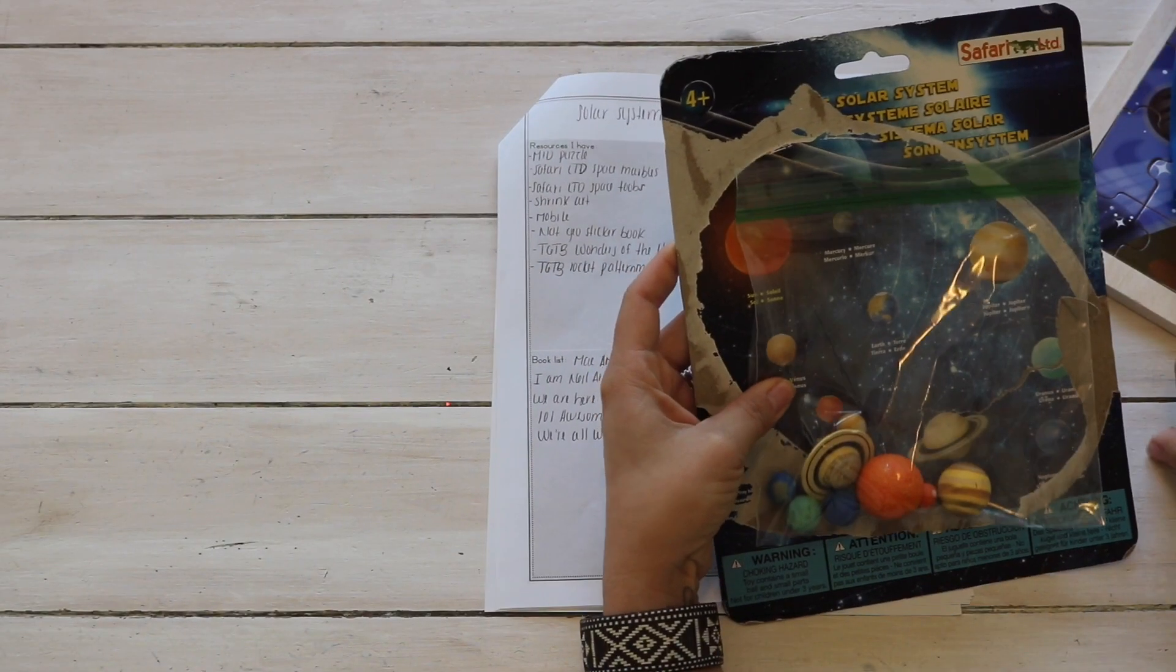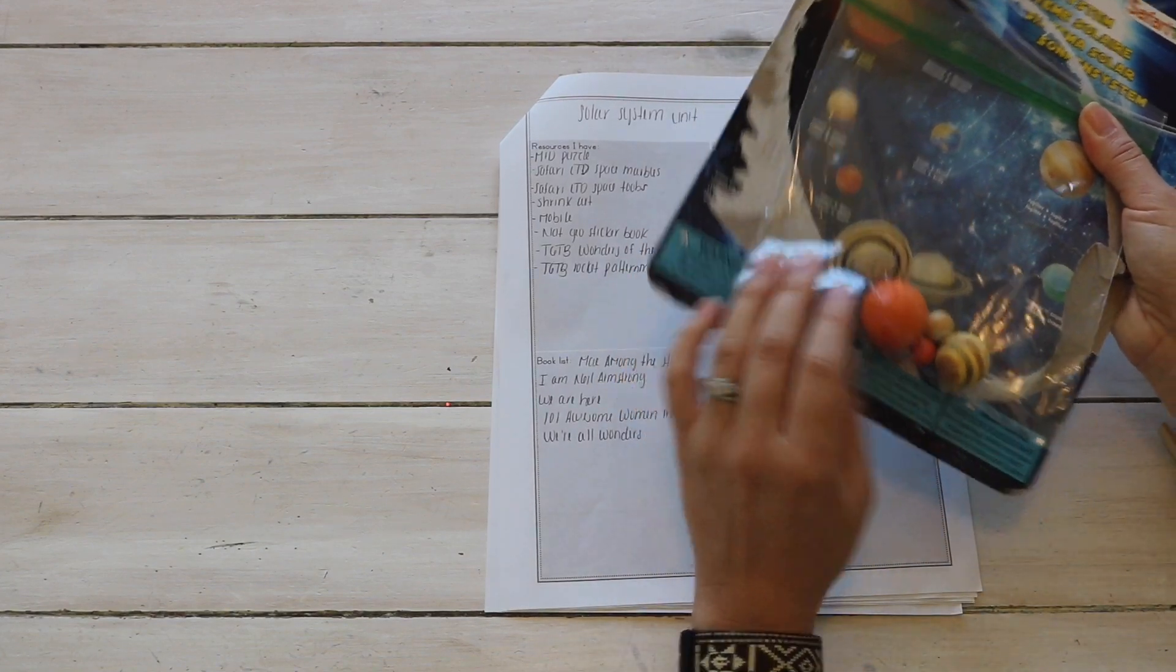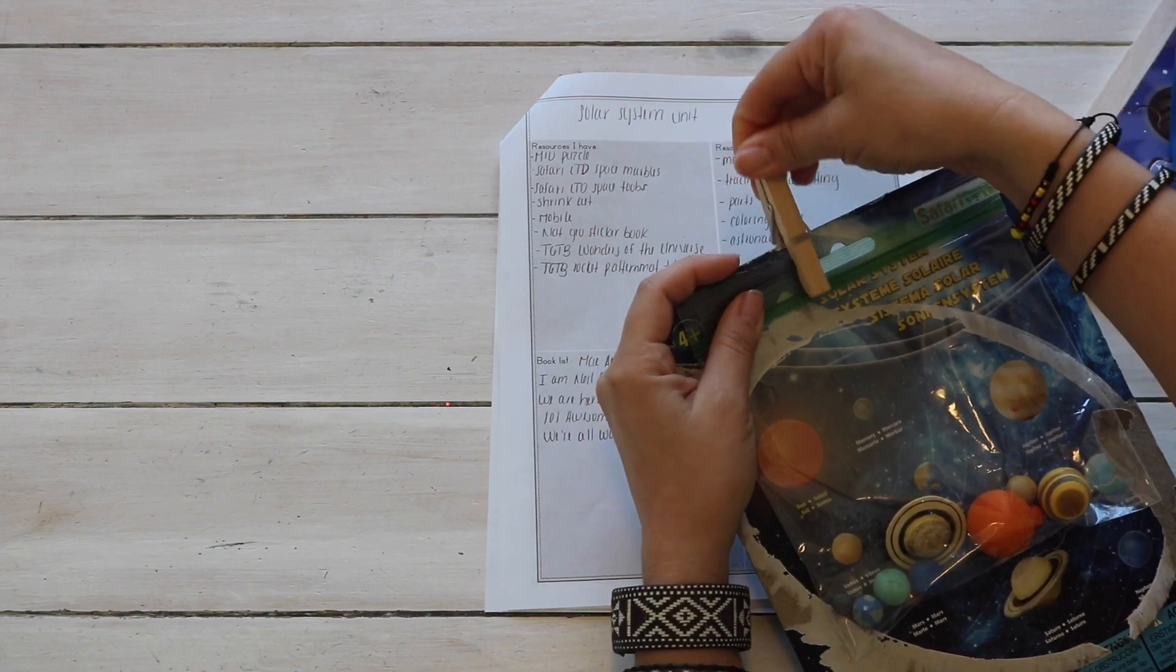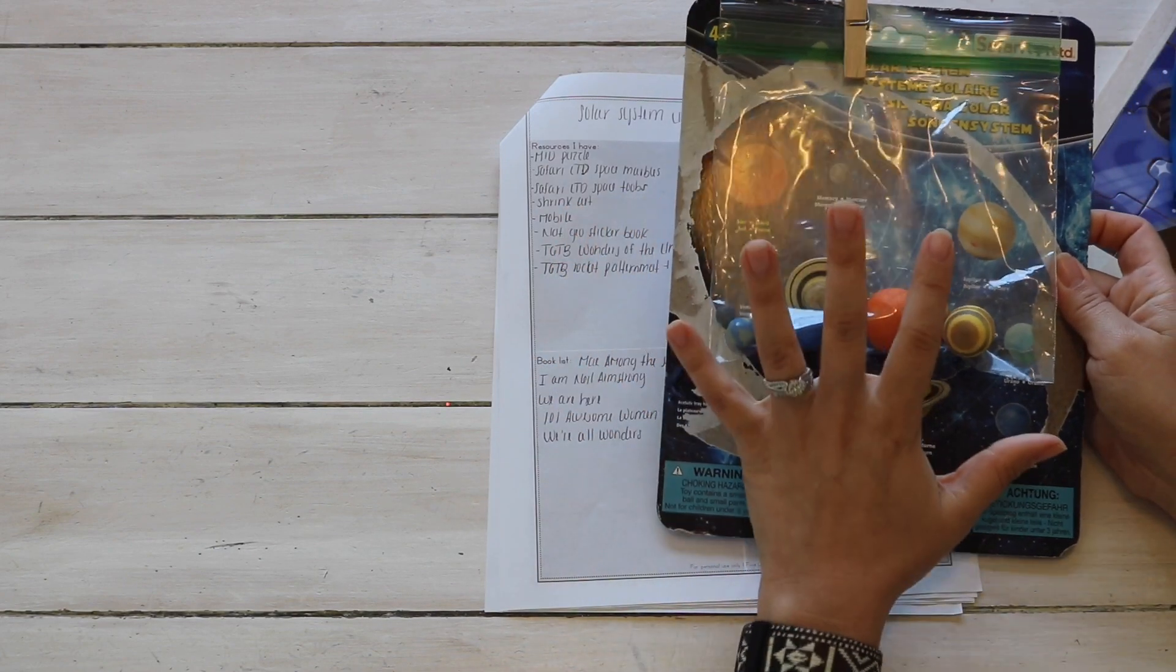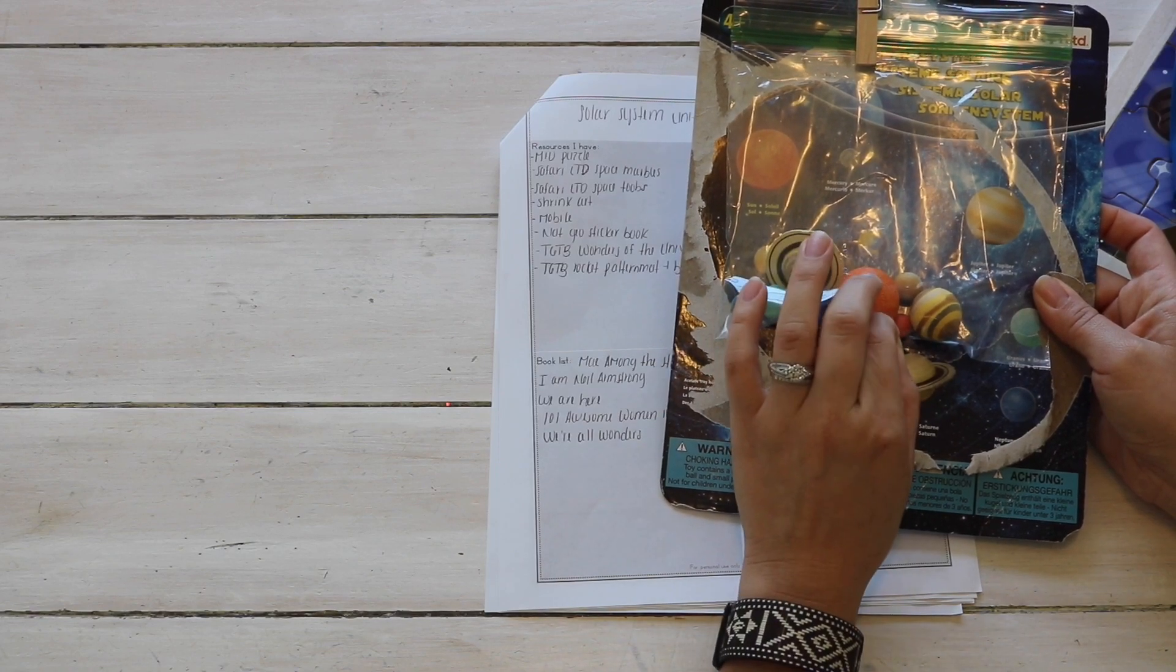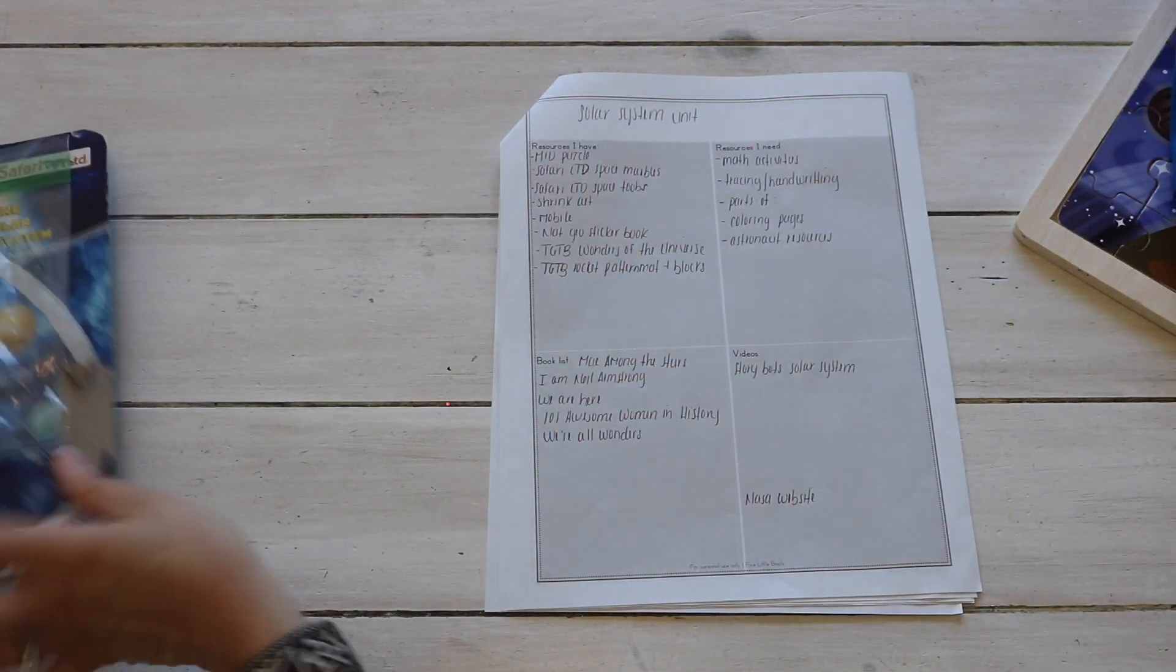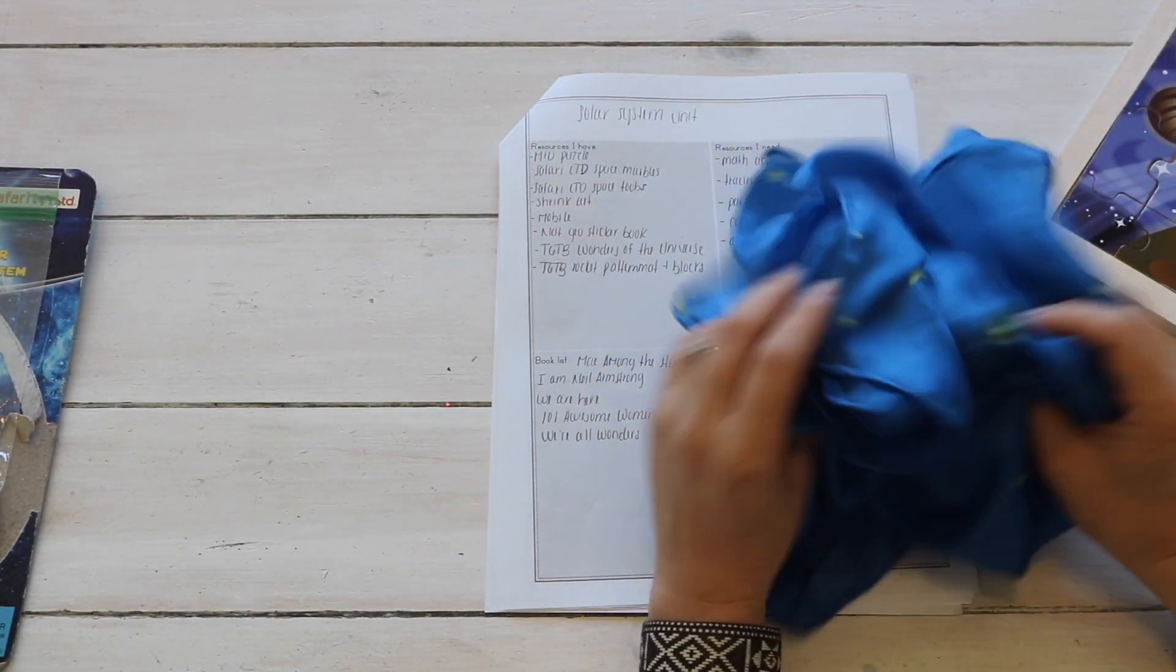So starting off with the Safari Ltd the solar system set, and these are marbles, planet marbles. And we'll be using these for various activities including an object to picture match. So within The Good and the Beautiful they provided beautiful planet cards, and so for my younger kids they will just, they enjoy matching an object to the card or to the picture.